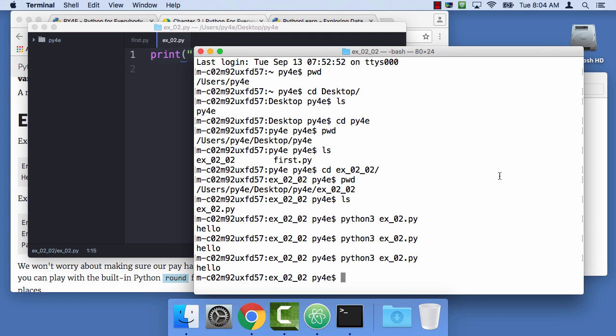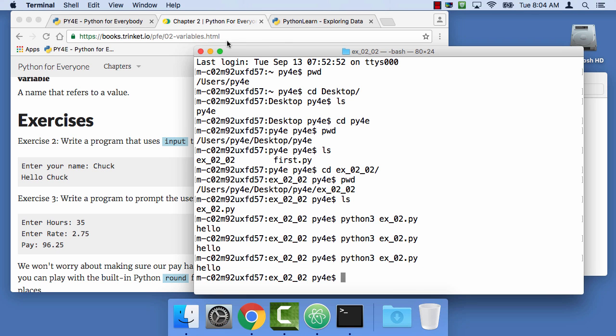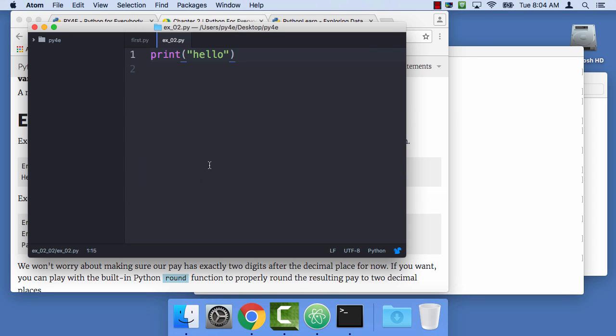Enough about that. Probably I'll just keep talking about that all the time. So, now that we've got our problem, write a program that uses input to prompt for the user name and welcomes them. So this is pretty simple. Go back to Atom. So we have to have a variable.